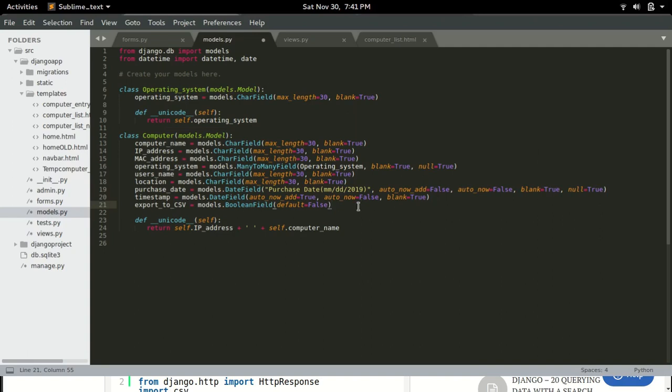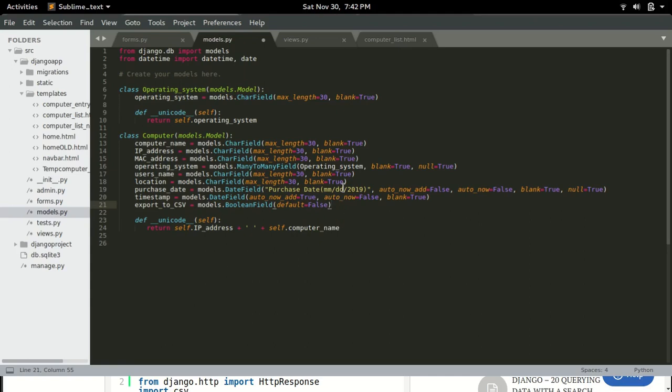This is not the best way of doing it because we are modifying the database itself. But you can also go to forms.py and create a form and add that export to CSV checkbox in the forms and not in the model. But to make it easy for you to follow,